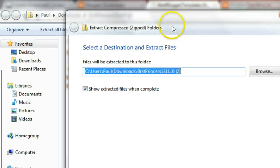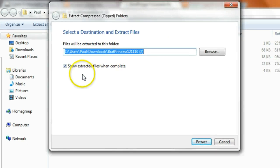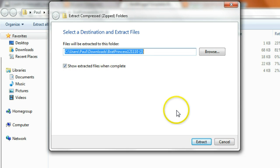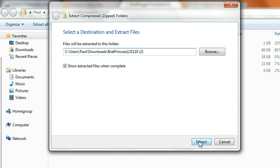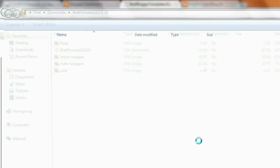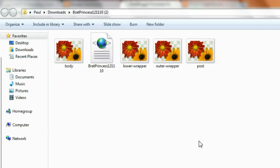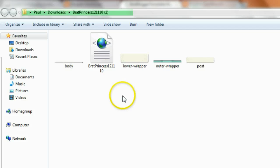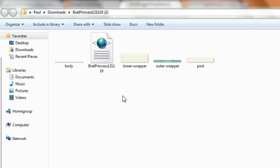We will get this pop up here. Show extracted files when complete. No problem. Let's click extract. And that's it. The extract process is done. That file is now extracted. It's saved and it's ready to use.